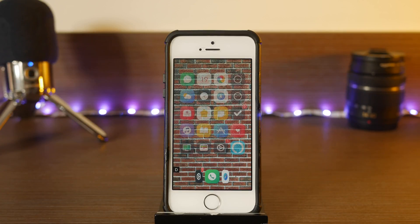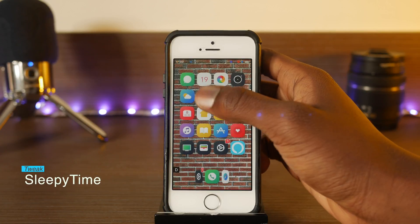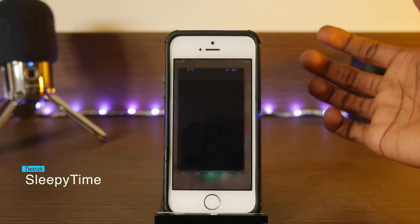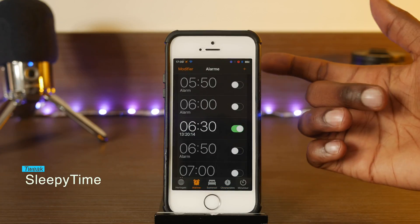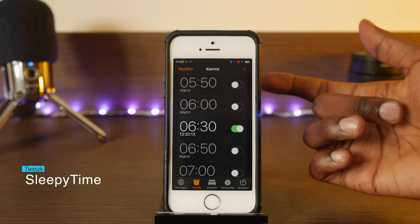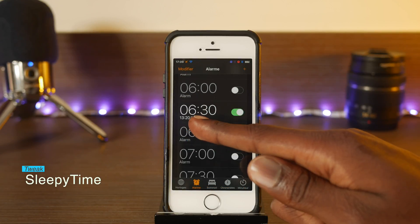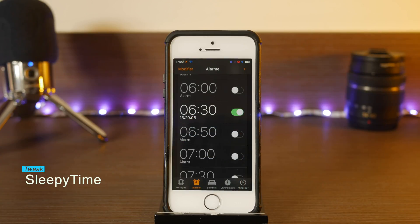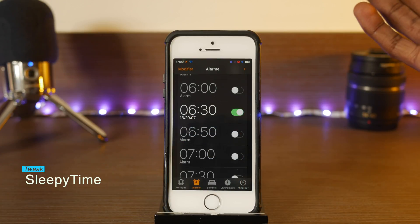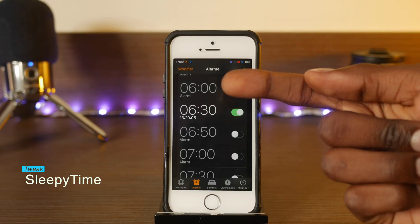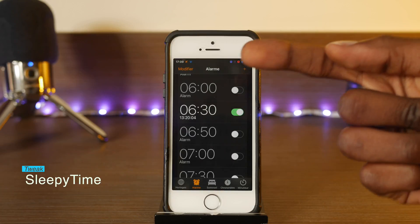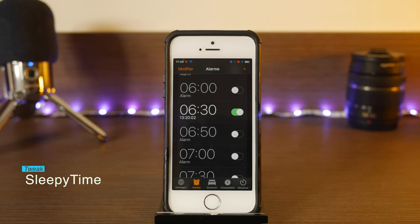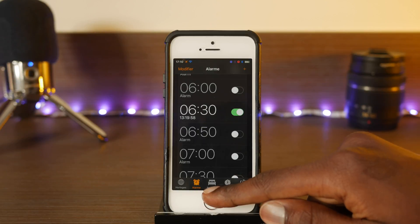The next one is called Sleepy Time. So you're on your alarms and you don't want to calculate how long it is until you have to wake up — it basically just shows you how many hours you have left. So if you're supposed to sleep eight hours, you can tell whether your eight hours are running out or if you still have enough time to catch up. Really cool tweak.